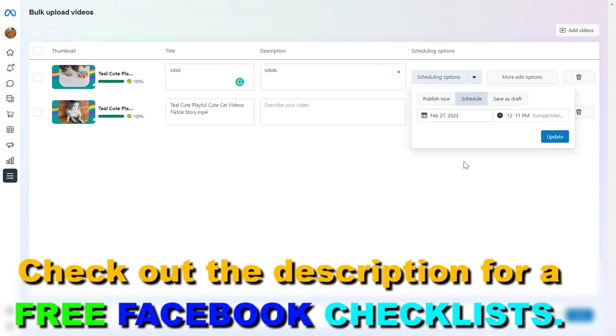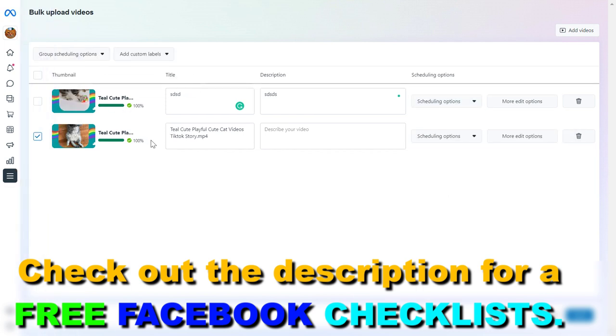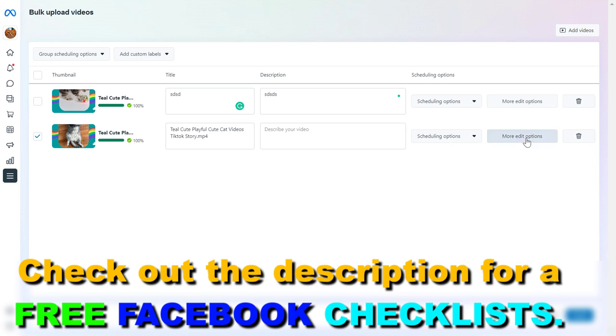If you don't like a video, let's say we decided that we don't want to post this video, then we can click on the trash icon here and this video will not be uploaded to Meta Business Suite.